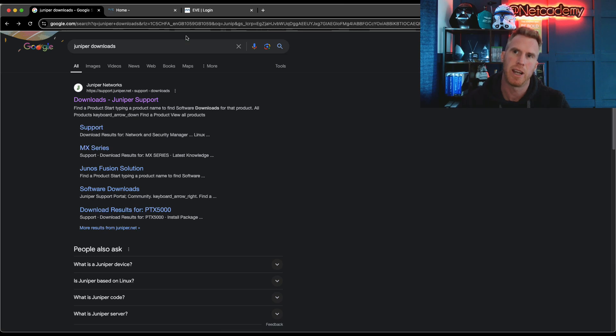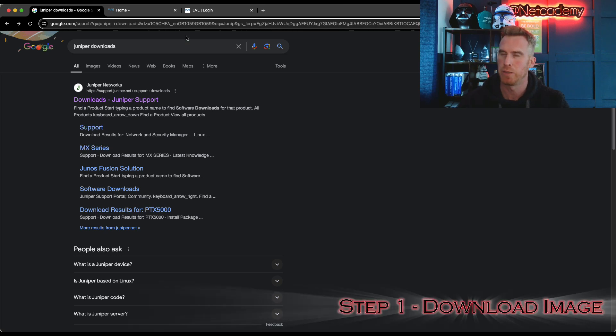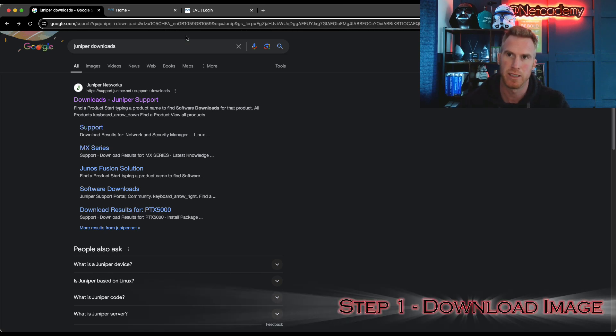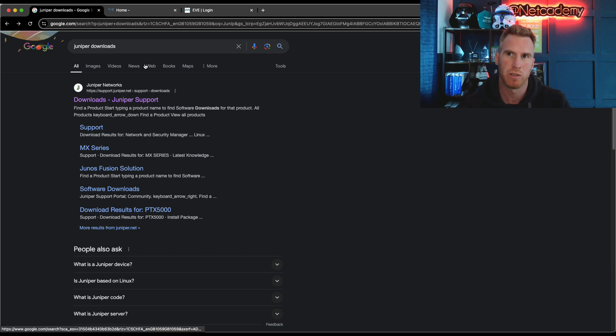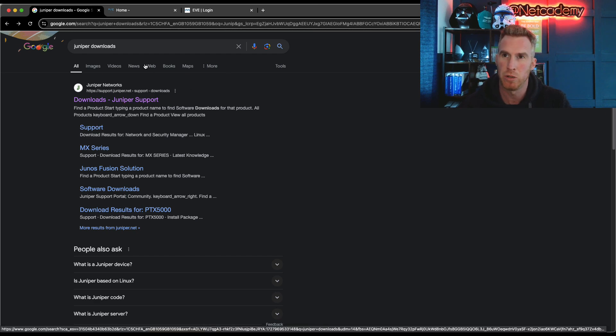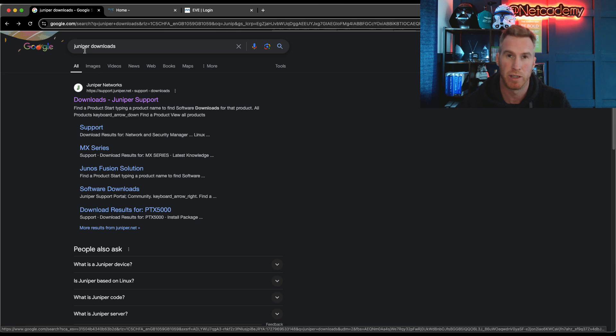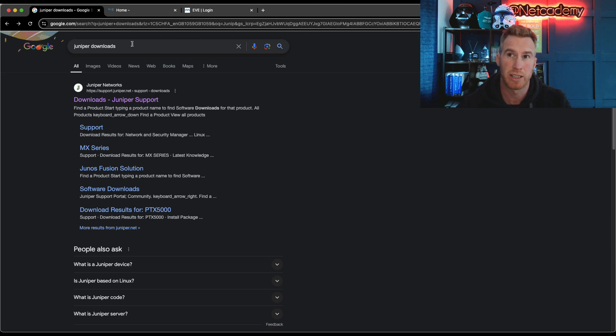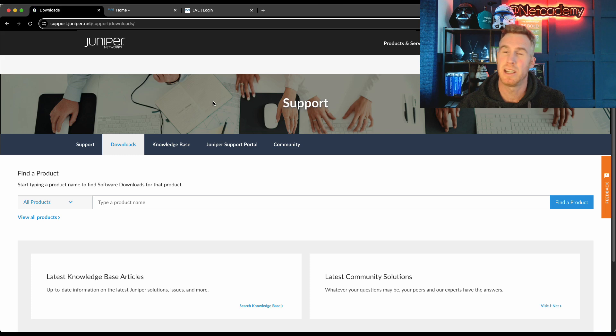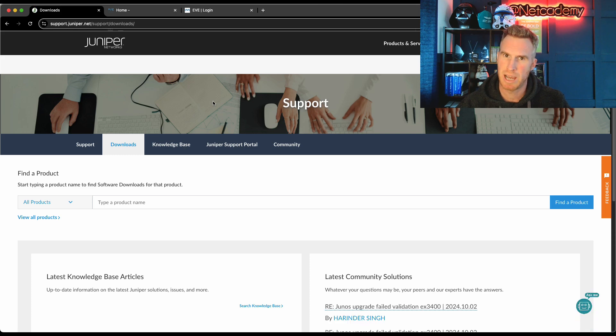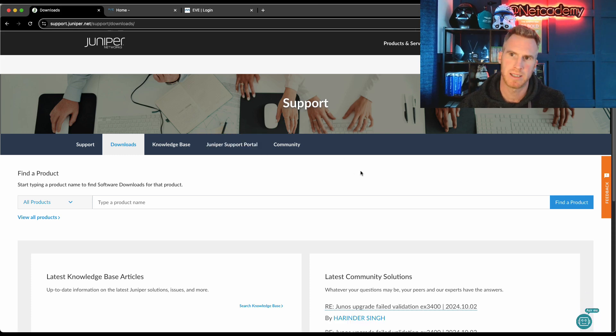Okay. So the first step in this process is actually locating the Appstra operating system image or AOS. To do that, depending on your browser of choice, I use Google Chrome, but this doesn't really matter. Just search for Juniper download. You've got the Juniper downloads page. Select this. Now you will need an account. If you don't have one, you will need to create an account.